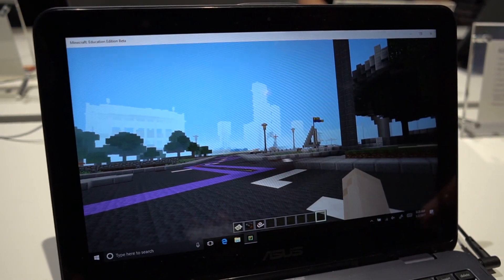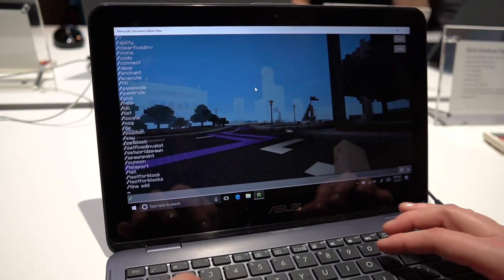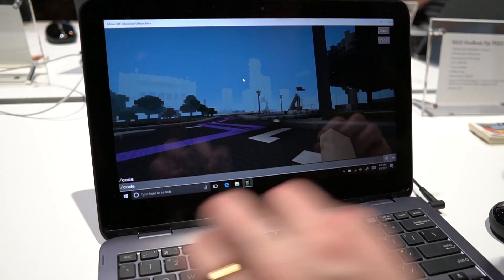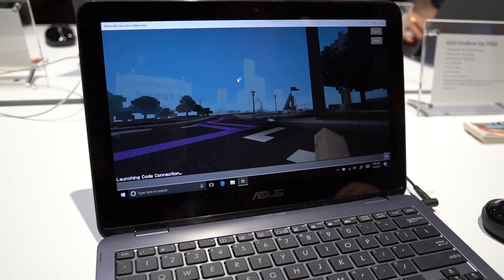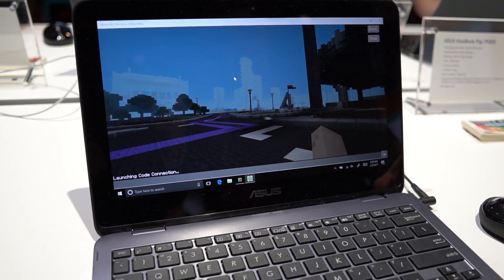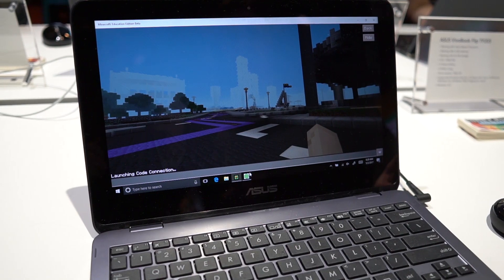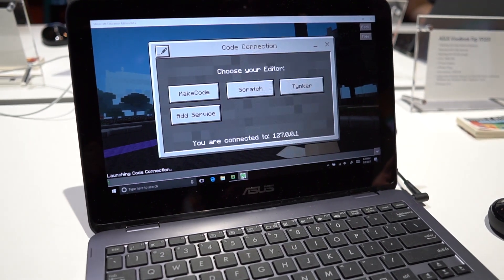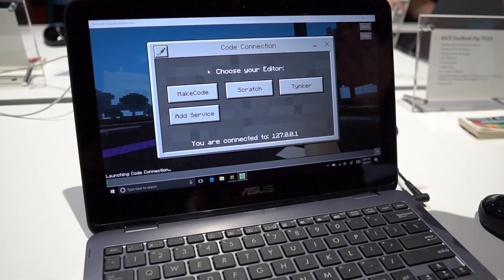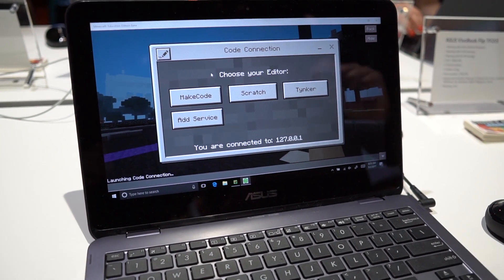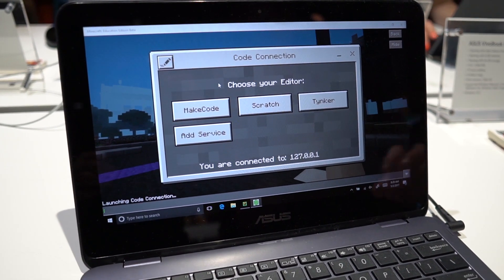With CodeBuilder, I'm going to come in and type slash code, and that will launch the CodeBuilder app. You can see it pop up. When that pops up, we've pre-populated three different editors that students could use.